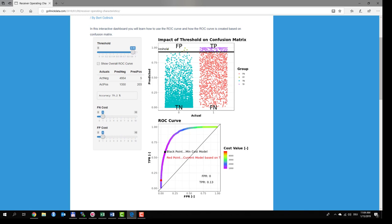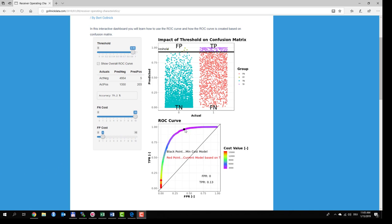If we increase our false negative cost parameter and make it 10 times more costly than false positive costs, let's do this. This is equal to our earthquake example in which we want to ensure that missing an actual earthquake is much more costly than a false warning. The minimum cost model changes to high values of false positive ratio and true positive ratio. You can see the black dot here.